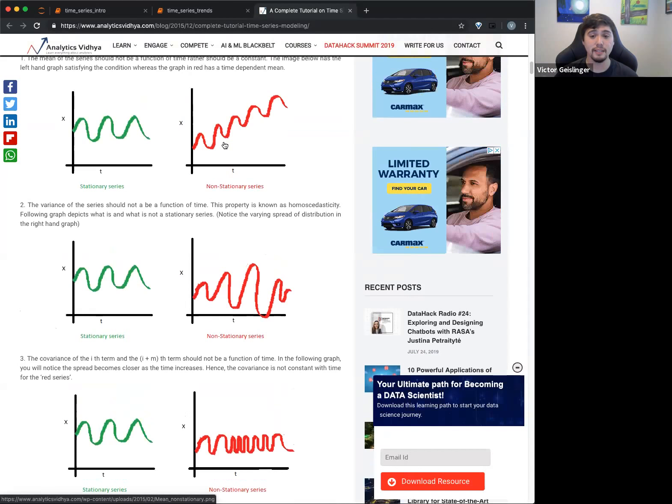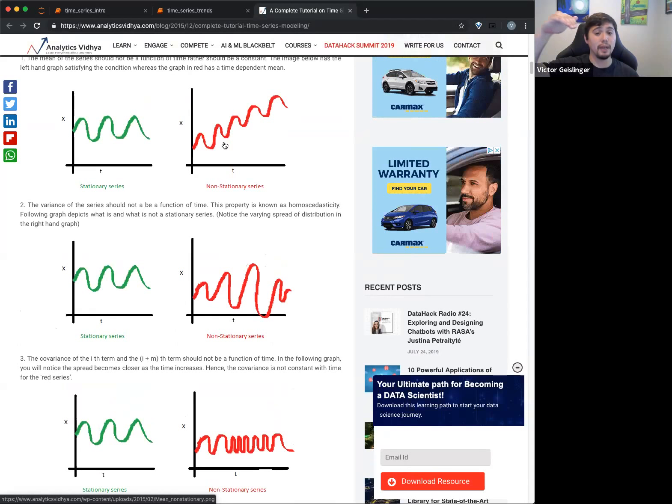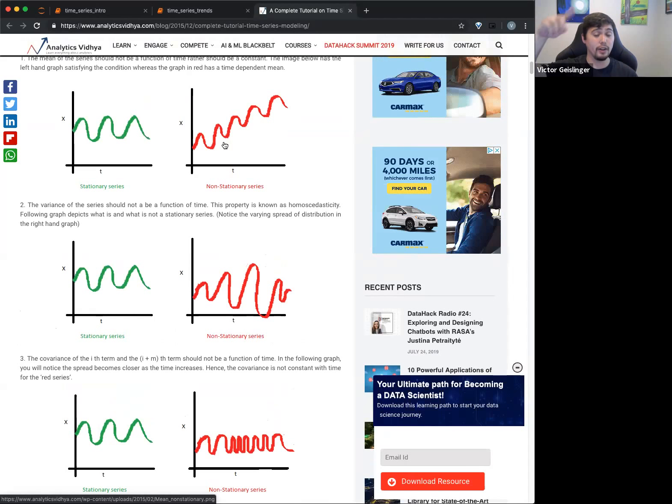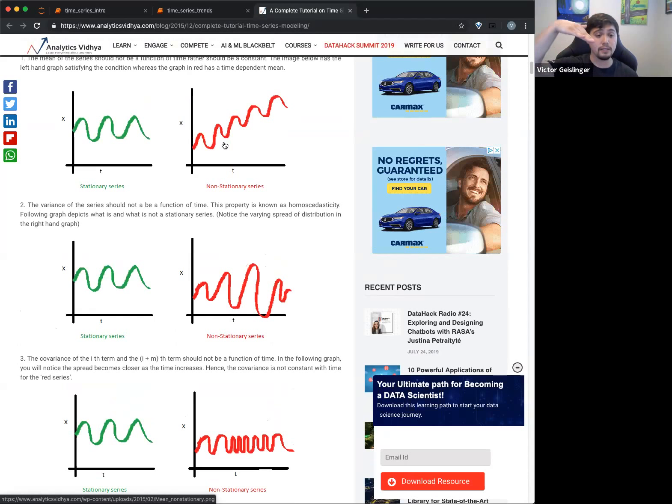So the first thing is that the mean is not a function of time. So when we say something is stationary, it's not these things. So if the mean is a function of time, it looks like this. Okay, so basically that average is going up and up and up and up.